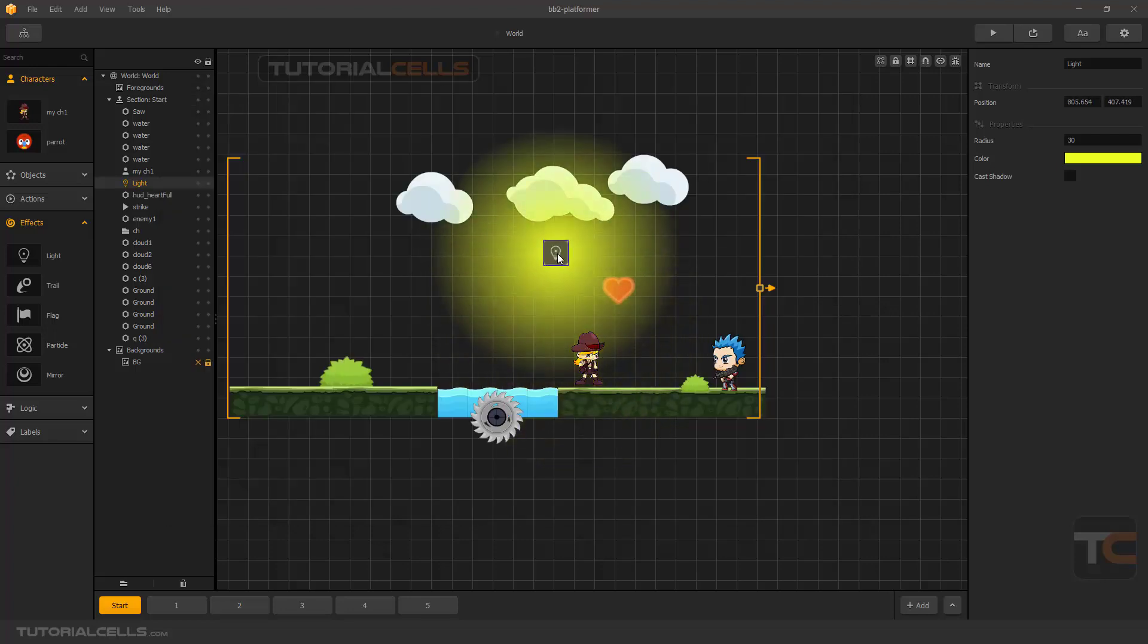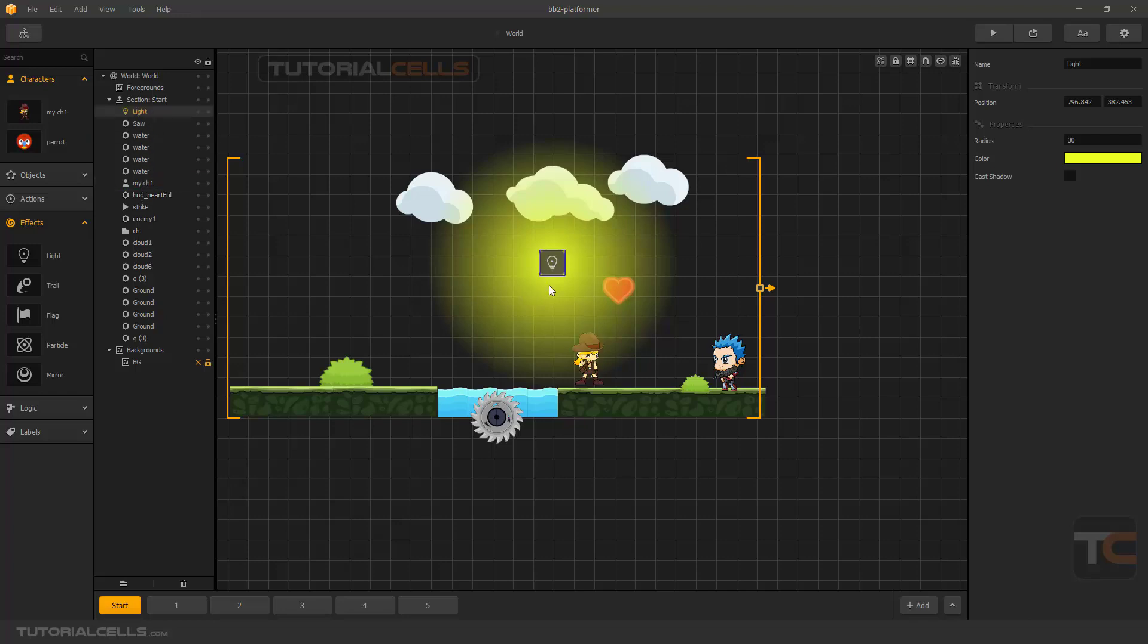It's about lighting hierarchy. You can bring it higher, as you can see, or you can bring it to the lowest part if you want.